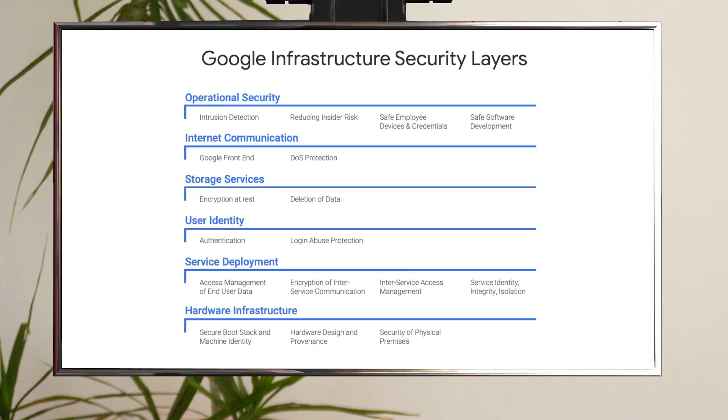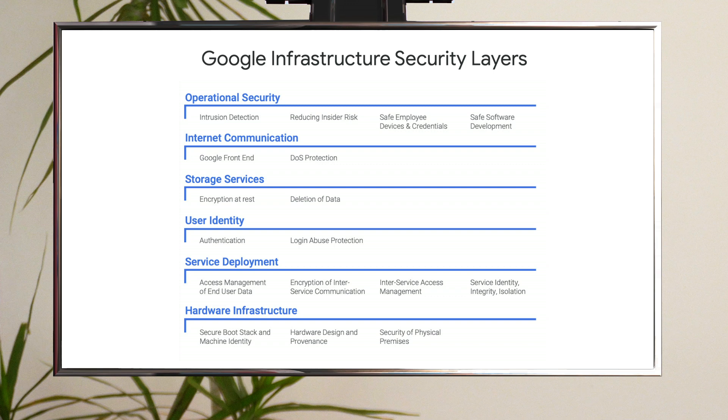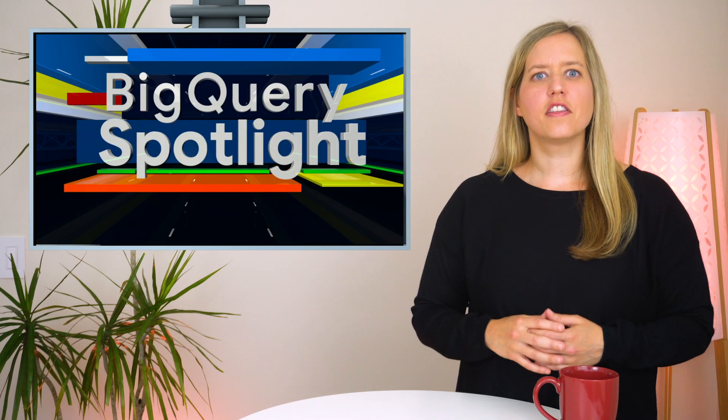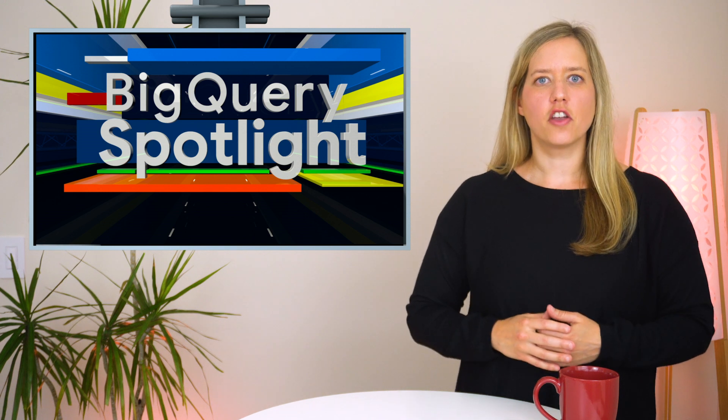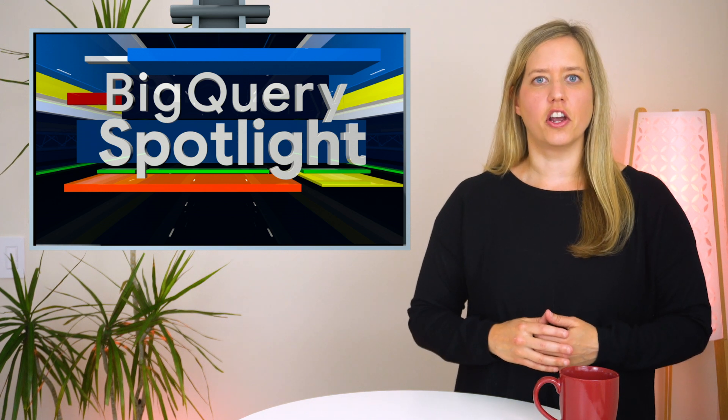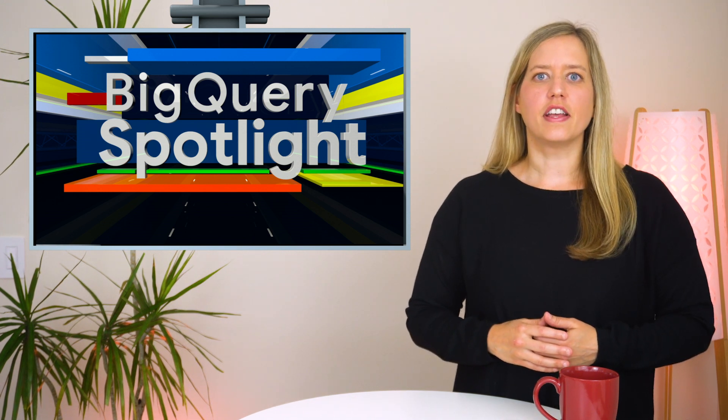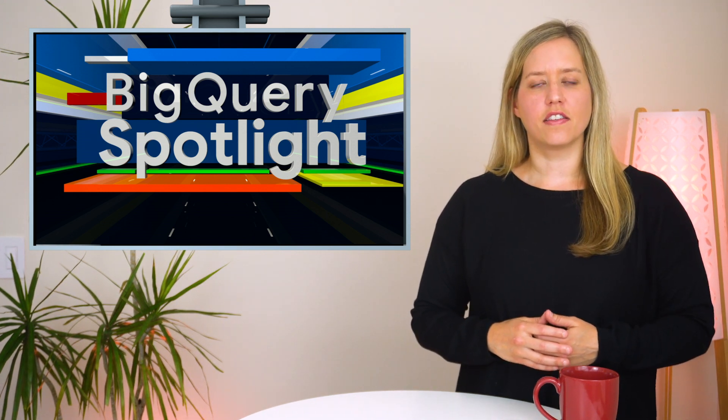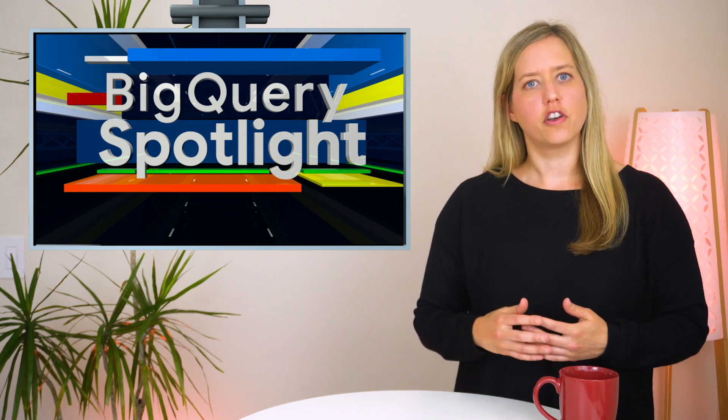BigQuery is a fully managed service that takes advantage of Google's infrastructure security. Google secures its infrastructure end to end, from physical security of its services to stringent operational practices. But today's episode is about the role you play in keeping your projects and data secure, specifically how you share project and dataset access with different end users and groups in your company.